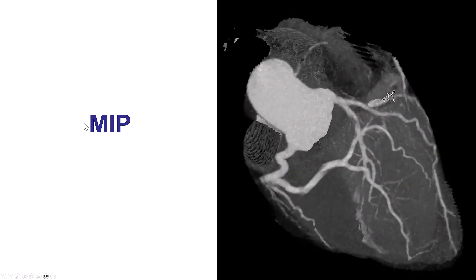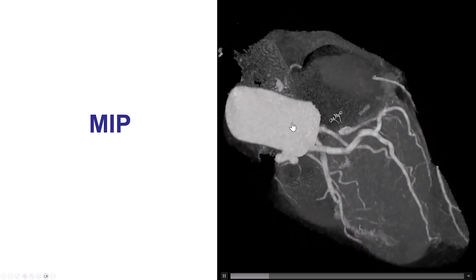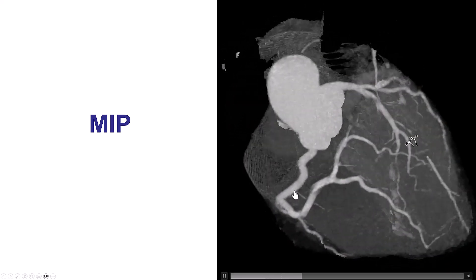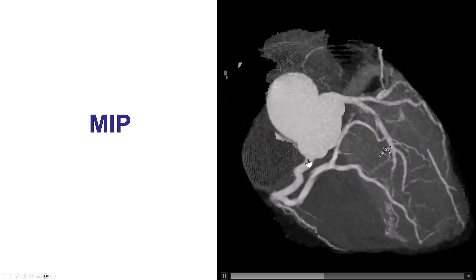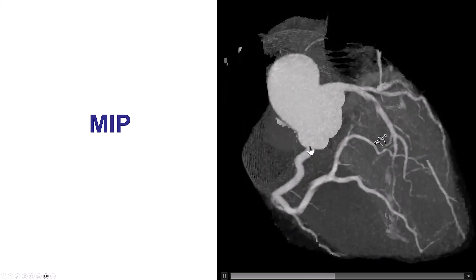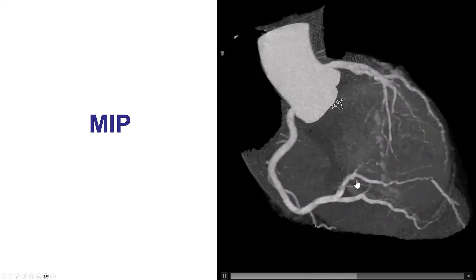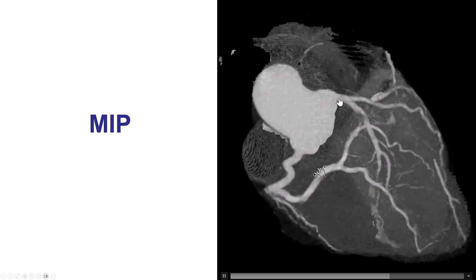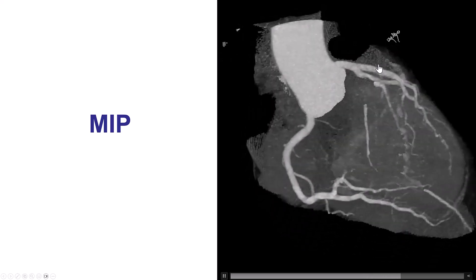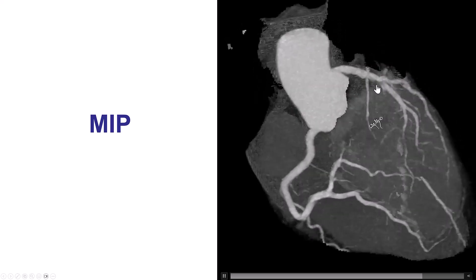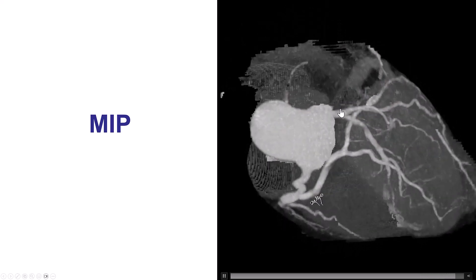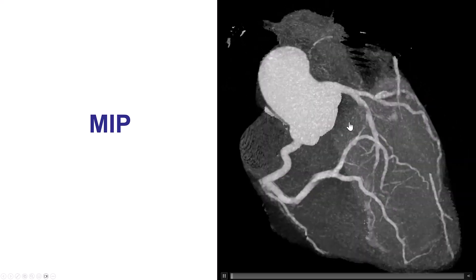These are the MIPS — the maximum intensity projections — essentially an easy, automated way to get a sense of the entire coronary tree. We do see the right coronary artery without any significant stenosis. However, we do see that the proximal LAD has an area that appears to have a filling defect. There is artifact in the circumflex, but no significant stenosis there as well.